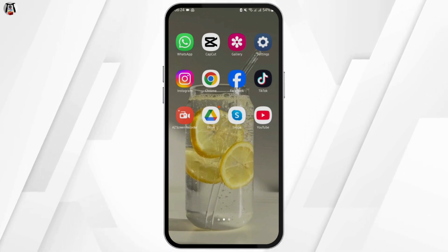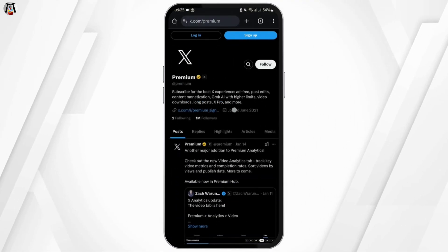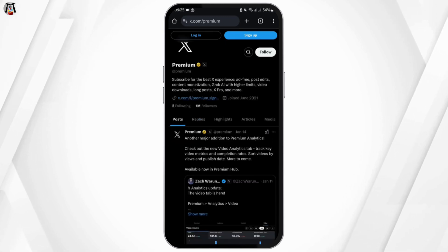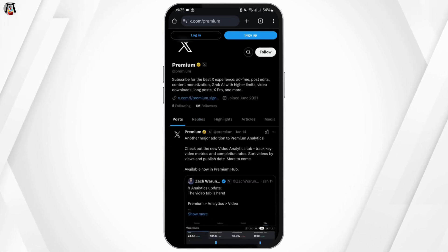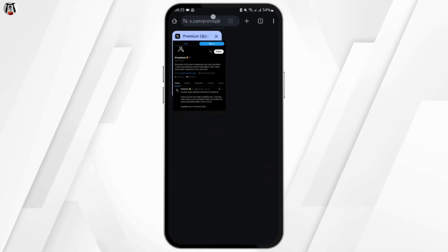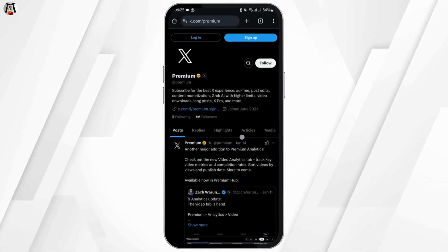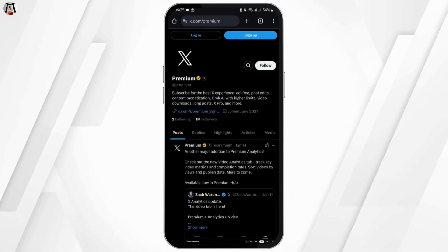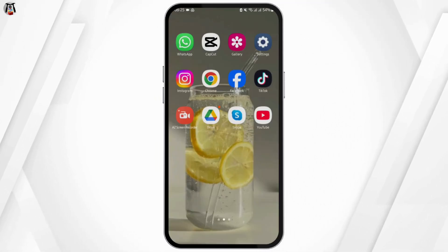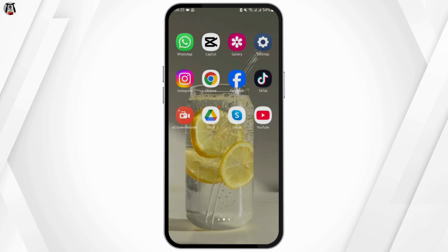then open up any of your preferred web browser. In my case, I will be using Chrome. At the top search bar, type in X.com/premium and tap that button. Then you simply message that account. After DMing them, see if they reply and if they can fix your problem.